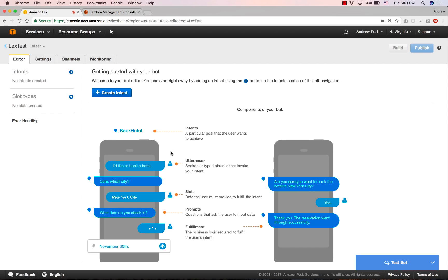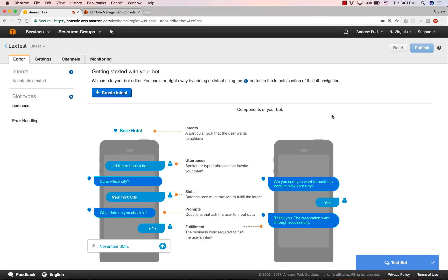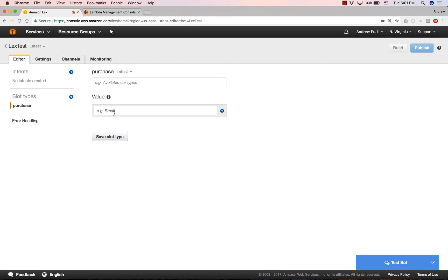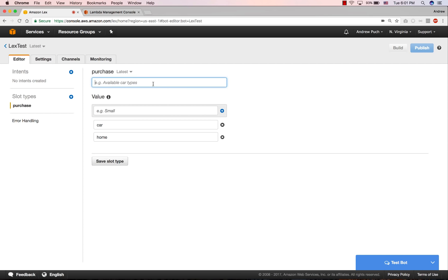The first thing we'll do with our bot is we're going to create a slot type. We're going to give our slot type a name, and all a slot type really is, is a dictionary of keywords that the user is going to be allowed to use during the conversation. So in this case, we're going to say the items that we can purchase. We can only purchase a car and a home, and we're going to go ahead and give it a description here. And then we're going to save the slot type.